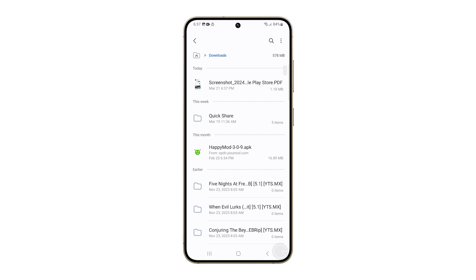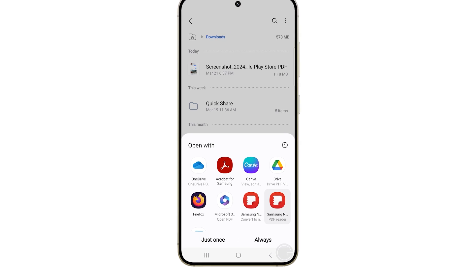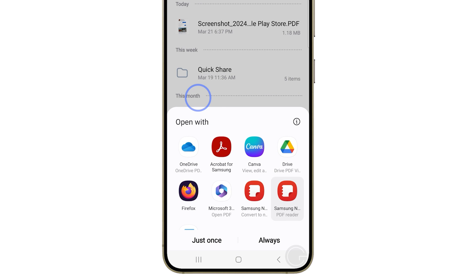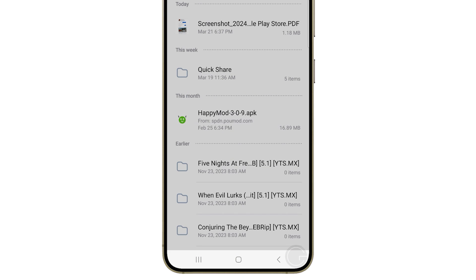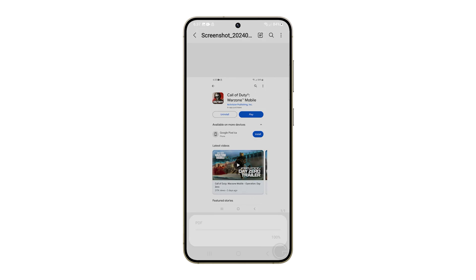To open it, just tap on it and select Samsung Notes PDF Reader. And that's it! You have successfully converted a picture into a PDF file.